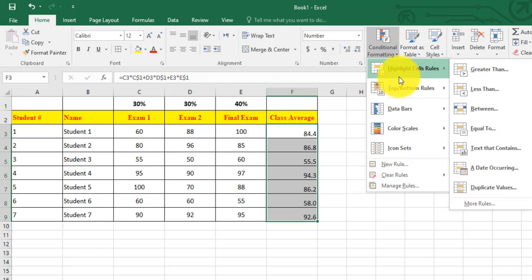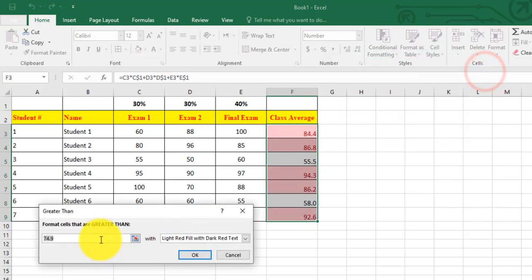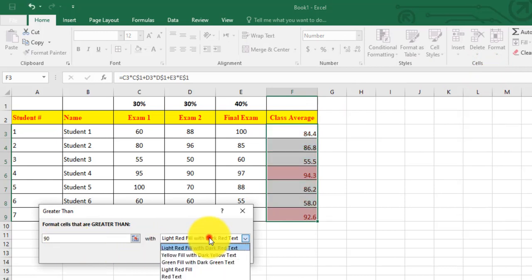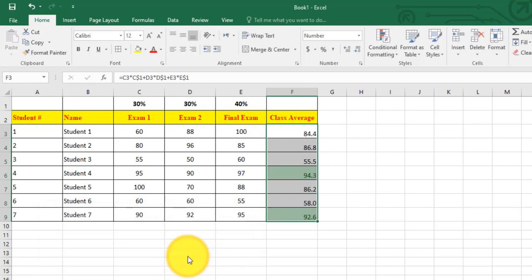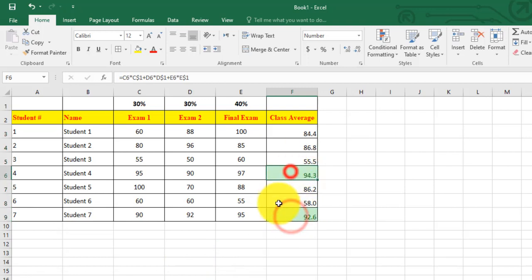I need greater than 90, so I click on greater than. Here I choose 90, I choose the style, let's say green fill with dark green text, and click on OK. I have two grades now in green.